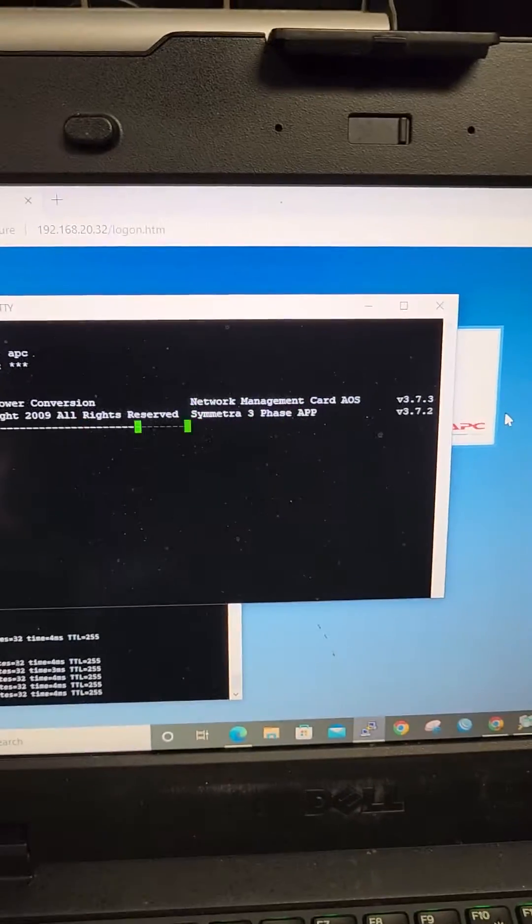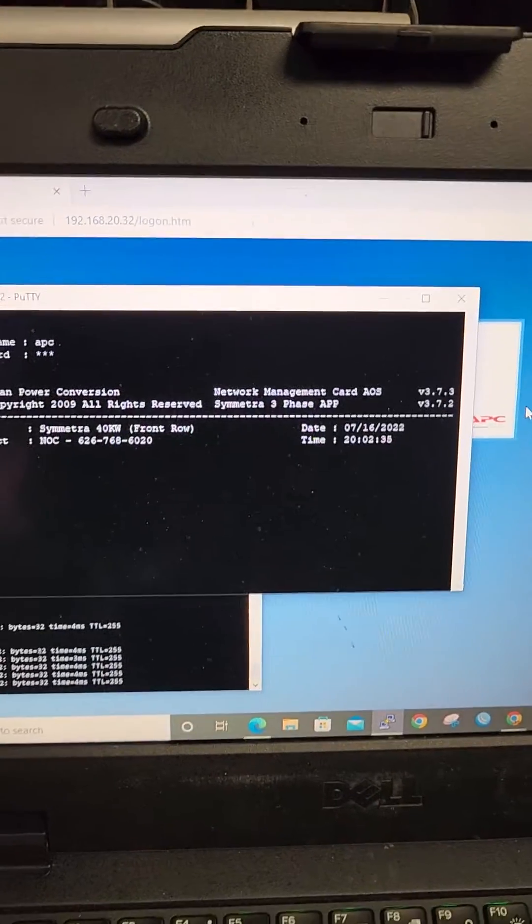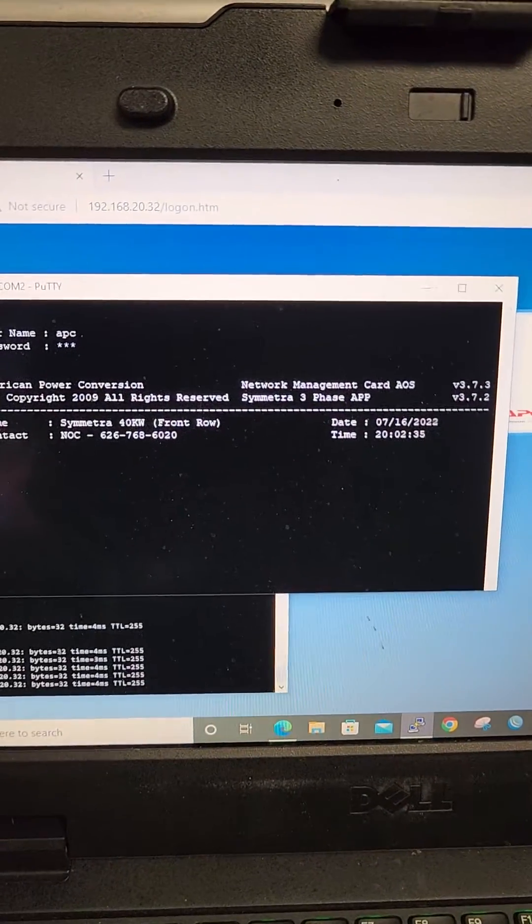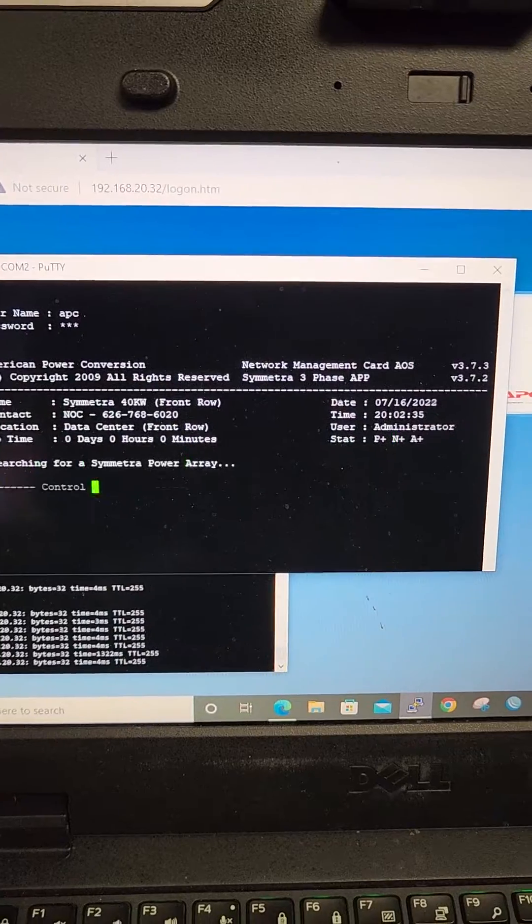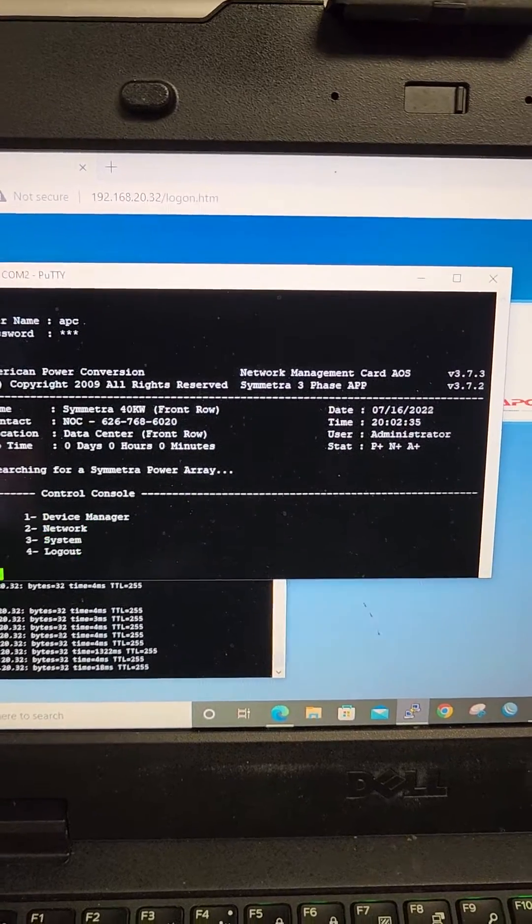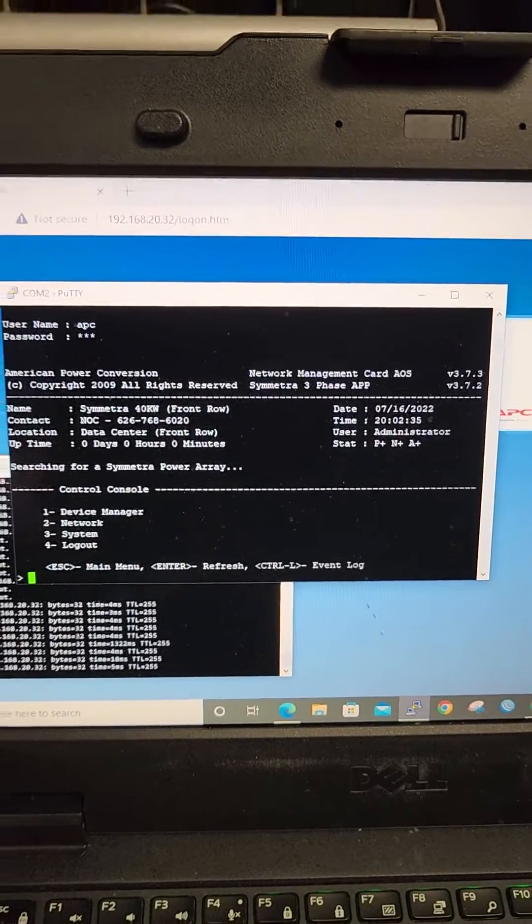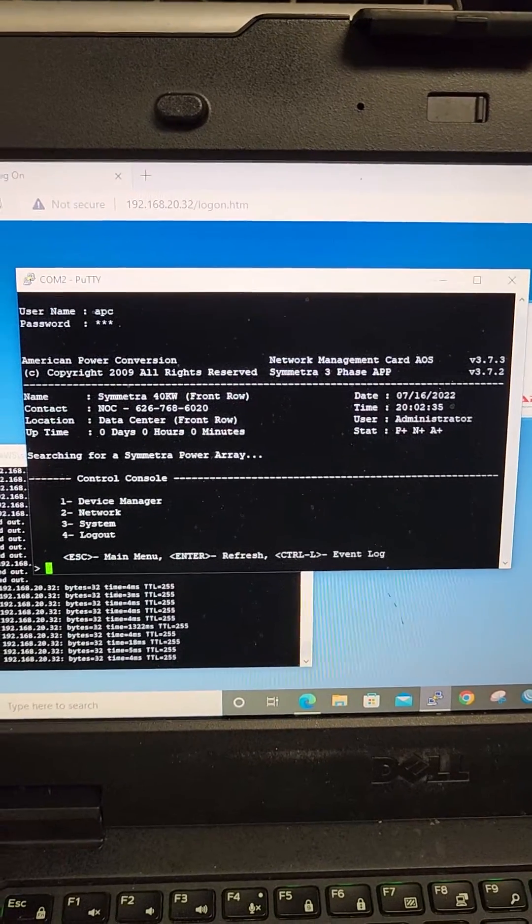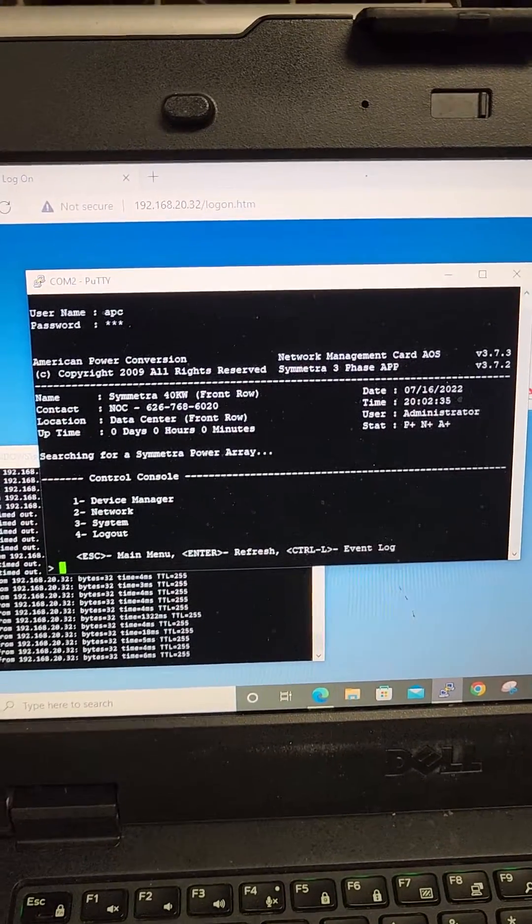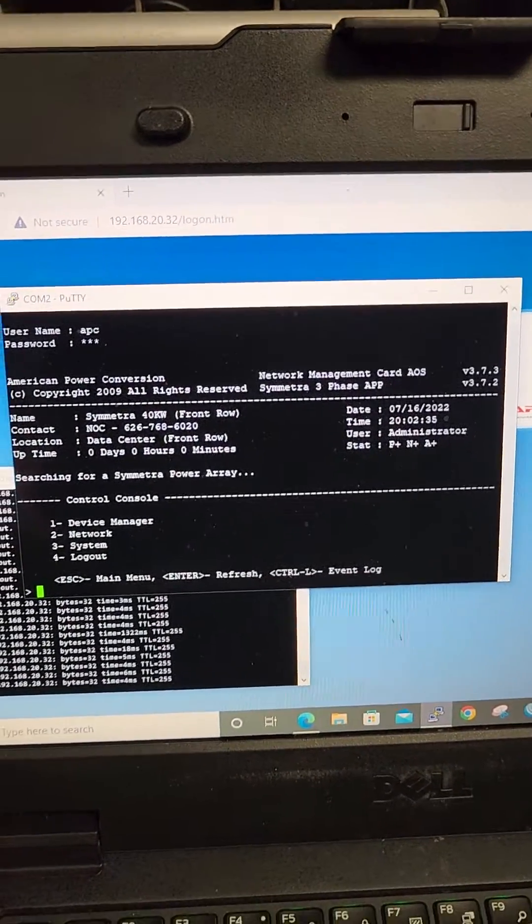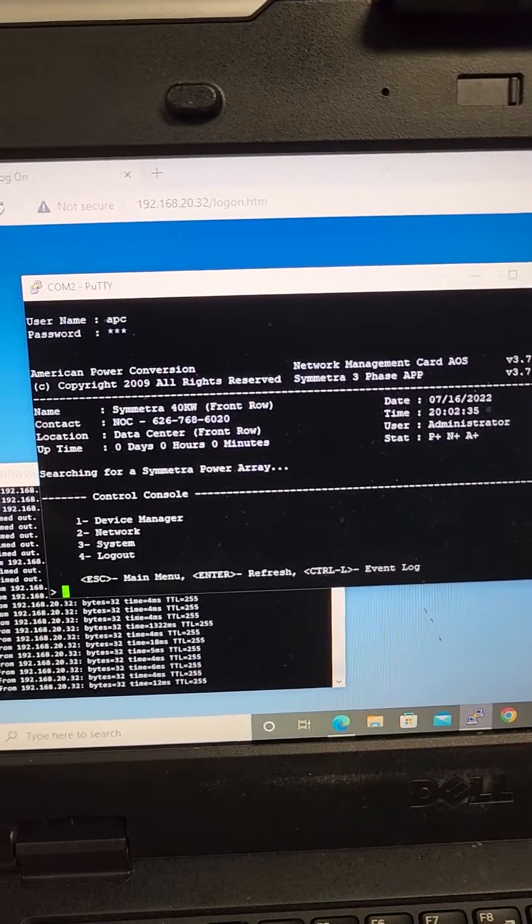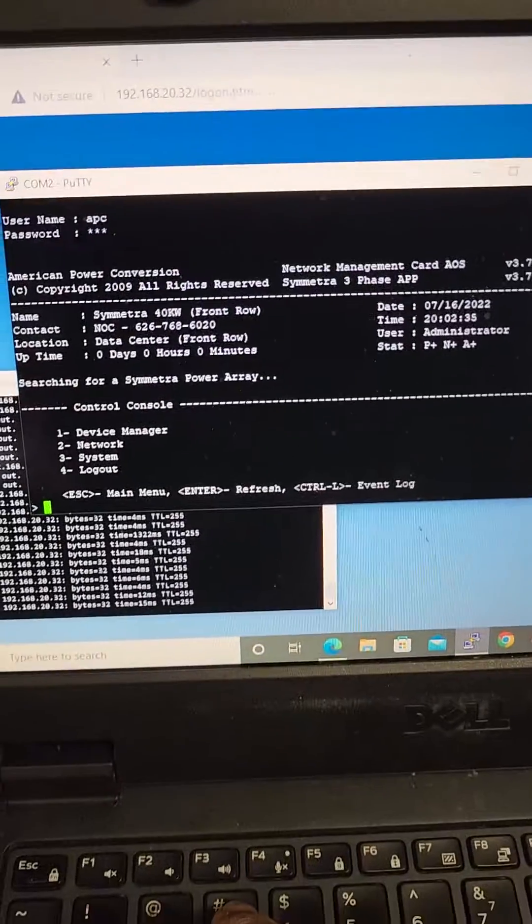And now you have that menu. You go to a menu. You're going to go to system, which is option three.